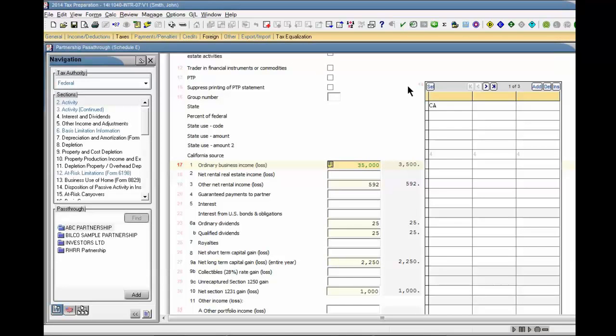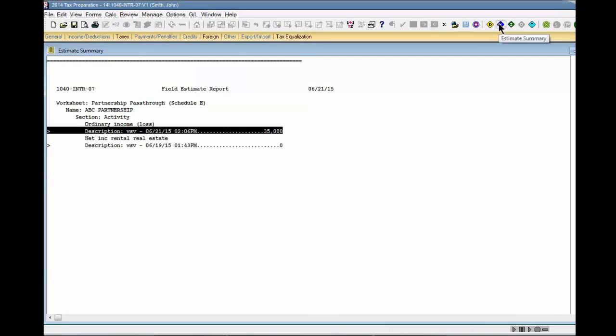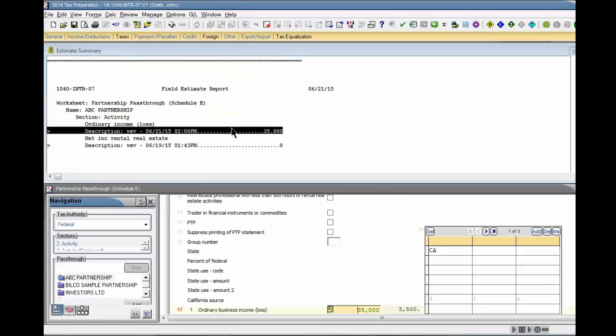To display a list of all estimates in the return, click the Estimate Summary button on the toolbar. Double-click each item to link from the list to the field with the estimate.